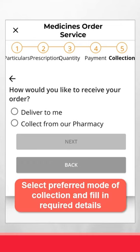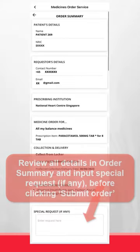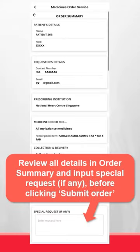Select your preferred mode of collection and fill in the required details. Review all details in the order summary and input any special requests before clicking Submit Order.